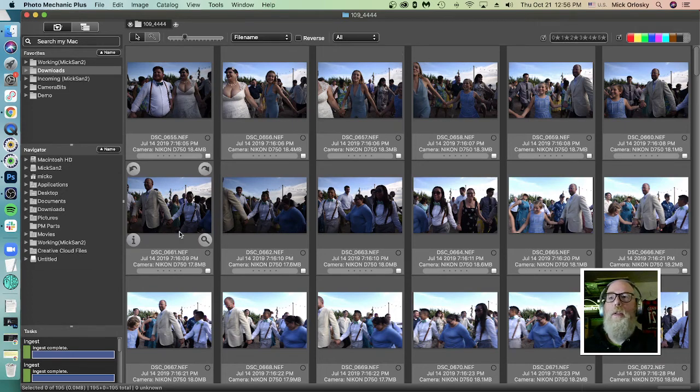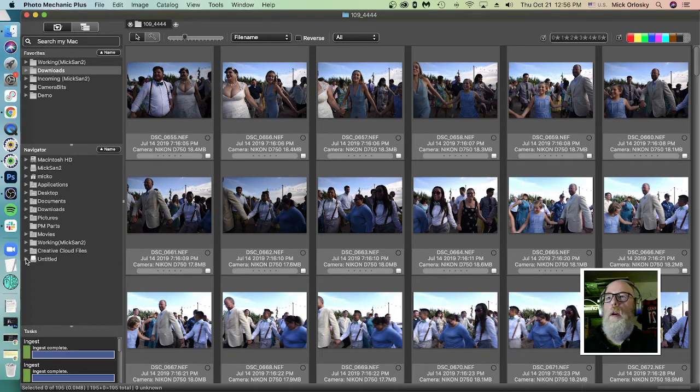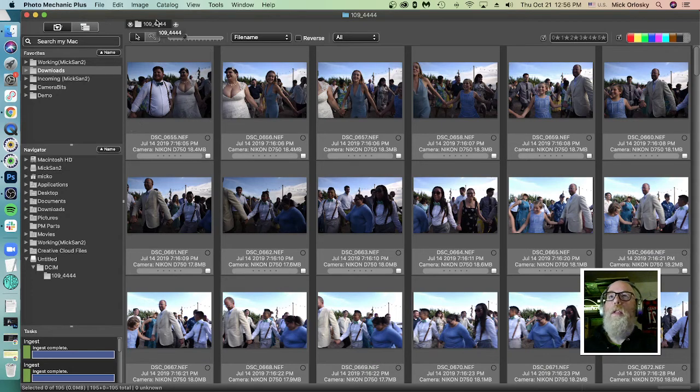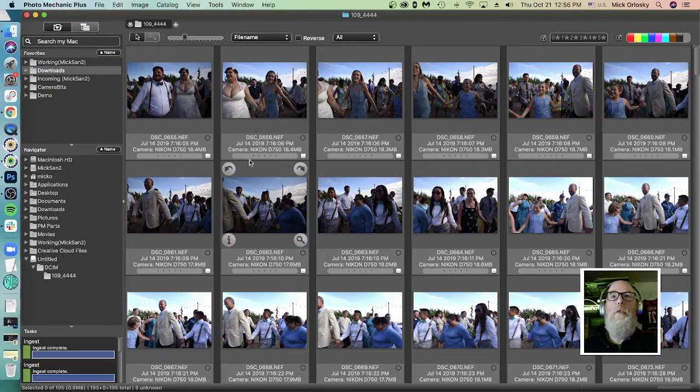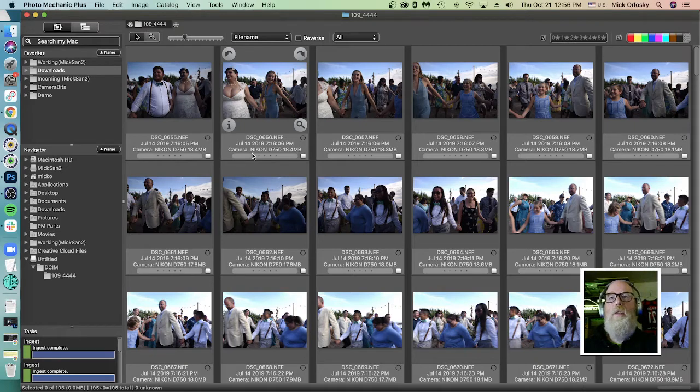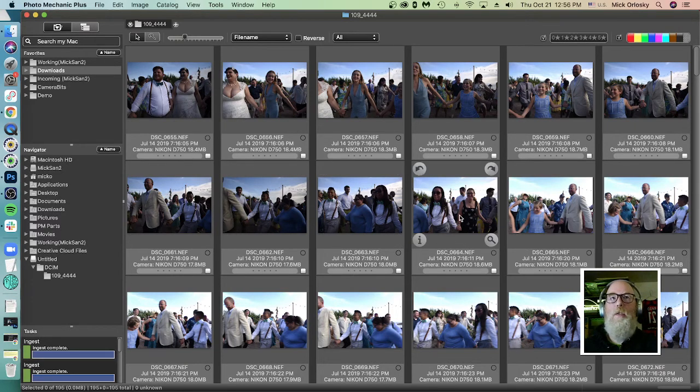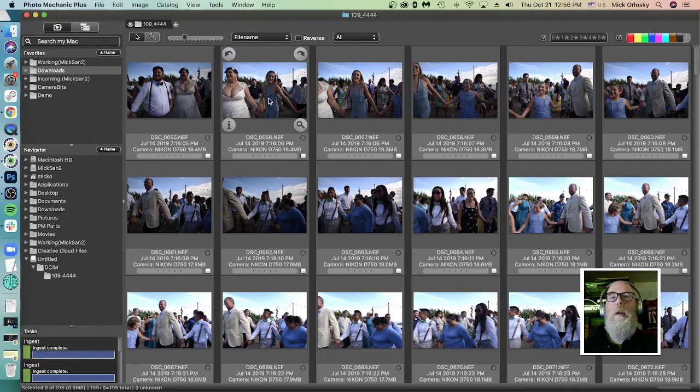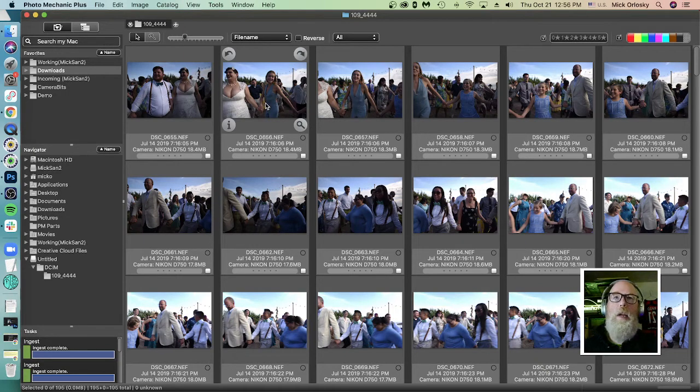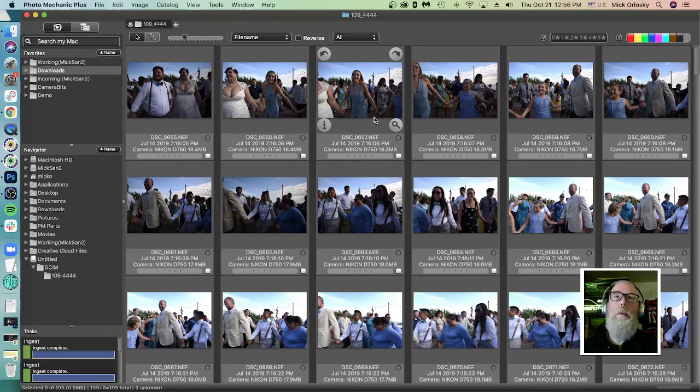All right, here's the contents of the card. This is the memory card. We can see this is the folder. Check the tab up here. This is the actual folder on the card. Remember, do not add star ratings or color classes to images while they're on the card. This is not safe. You may fill up your card with extra data. It may start throwing errors at you. Not fun.